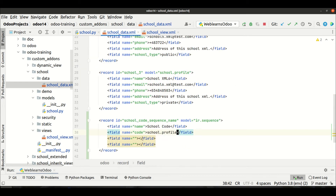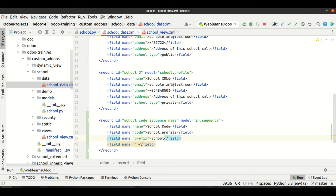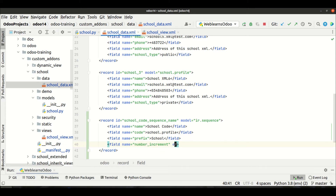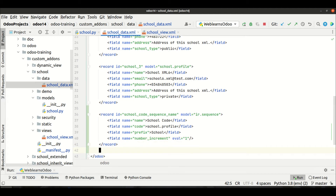Then we need to add the prefix field — for example, I want the prefix to be 'SCHOOL'. After that, we add the 'number_increment' field and set it to 1 so it increments by one each time. So every time you call this sequence, it will generate a sequence like SCHOOL1, SCHOOL2, SCHOOL3, and so on. We must create this ir.sequence record in the data file.